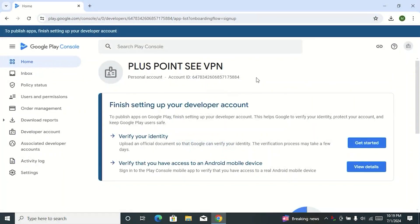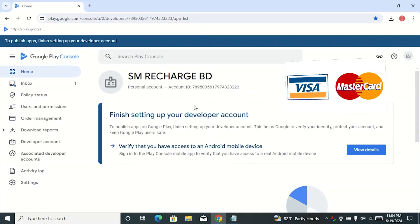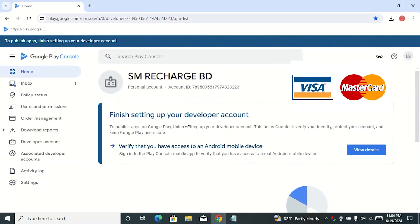Here you can see the Play Console account. In this video we will see how to verify your identity for this developer account. By the way, if you want to buy a new verified Google Play Console account or buy a virtual card, please contact us on our WhatsApp number from the video description box.